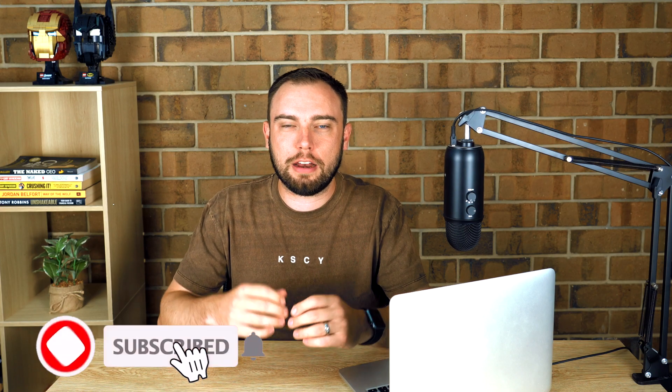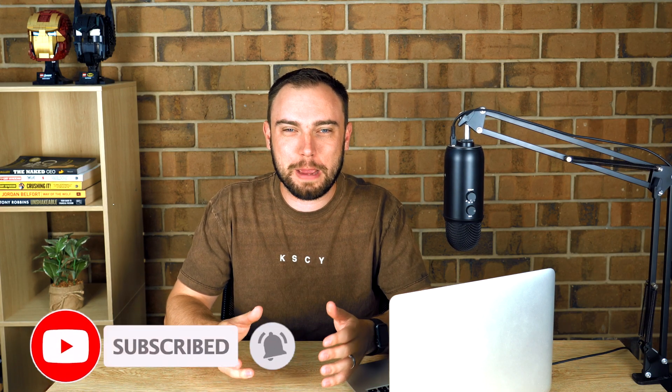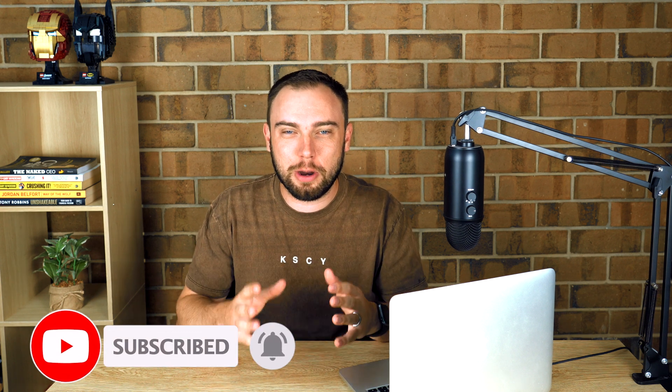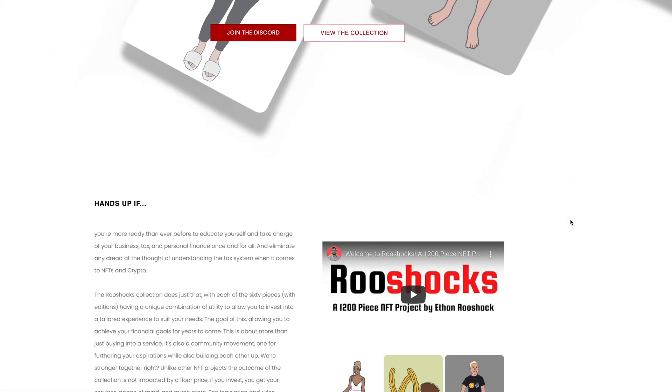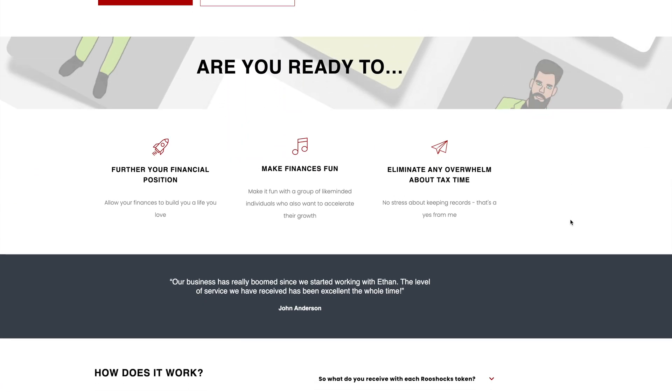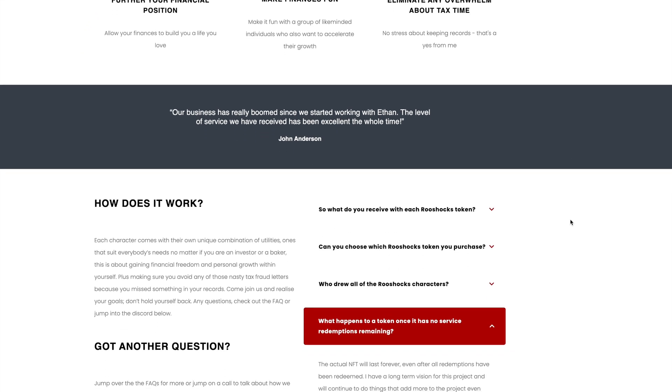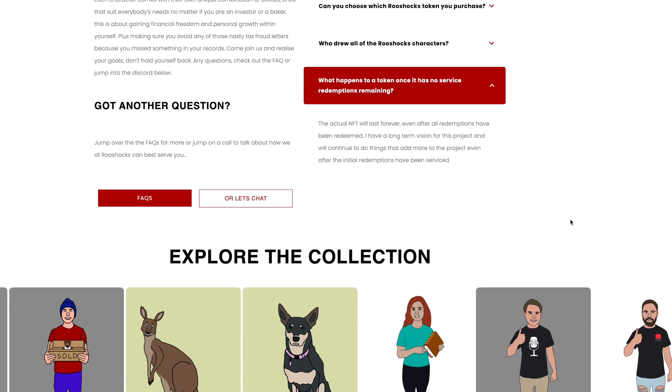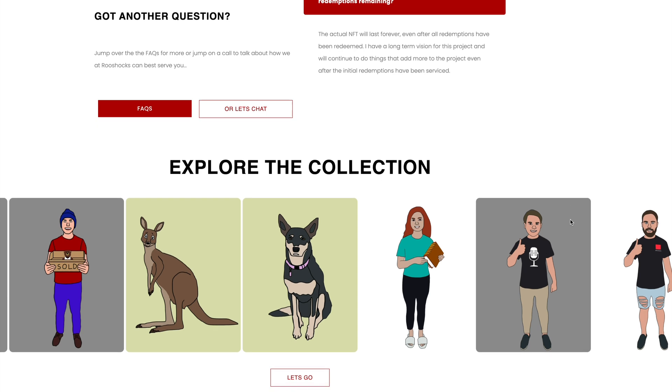Hello everyone, my name is Ethan Rushock. I thought today was a perfect time to talk to you about ETH gas fees because tomorrow — as of the time of launching this video — my NFT project Rushocks will launch. If you haven't already checked that out, go to the Discord down below. It's an NFT project that's going to help you with your crypto and NFT taxes, business taxes, or business growth. Today I'm going to talk to you about gas fees because they're relevant to my project — you need to understand them if you're going to mint one of my NFTs.